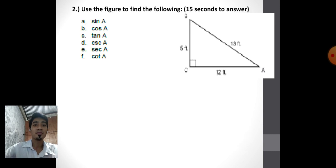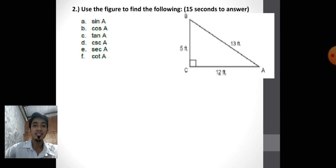Another example. Find sine A, cosine A, tangent A, cosecant A, secant A, and cotangent A. Our reference angle here is angle A. Fifteen seconds to answer.